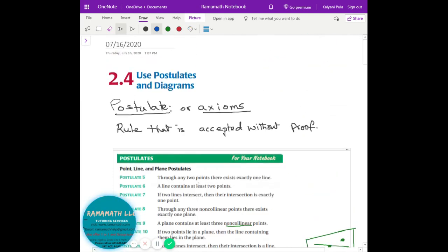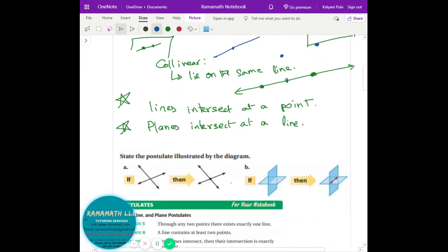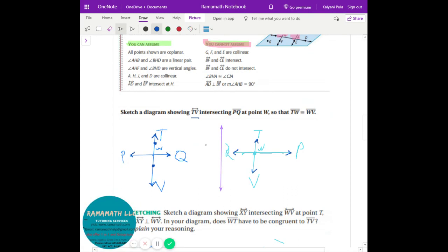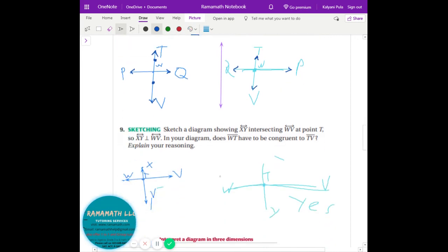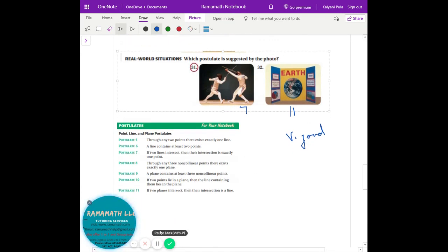So in this lesson we learned what postulates are — another name is axioms — basically a rule accepted without proof. There are many postulates and as we move through geometry we'll see more of them. From pictures we can derive which postulate applies. We also practiced drawing diagrams from given information, which is a really important skill in geometry because most questions give you information and you need to draw the picture to understand and solve the problem.